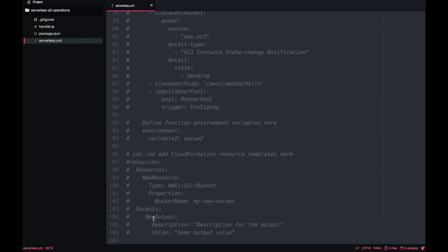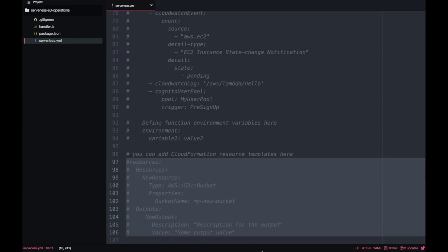Now I will create a bucket. To create a bucket you just need to use the CloudFormation template and put something like this in serverless.yaml. In the resources property you put S3OperationsBucket — that's the name of the resource in the YAML — then you put the bucket name. I will put serverless-s3-operations-bucket. You can put any name you want; if you pick this name it will be taken by me because bucket names are global across all of AWS.